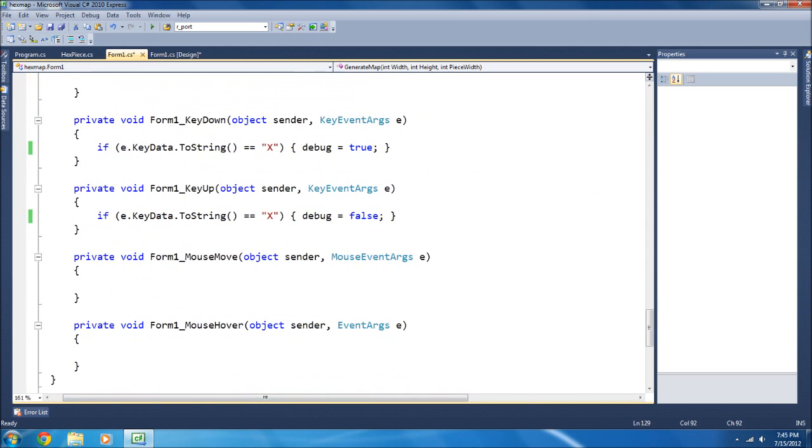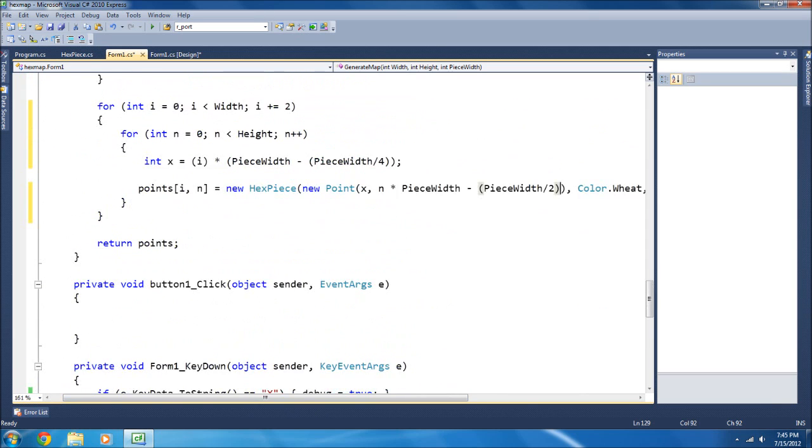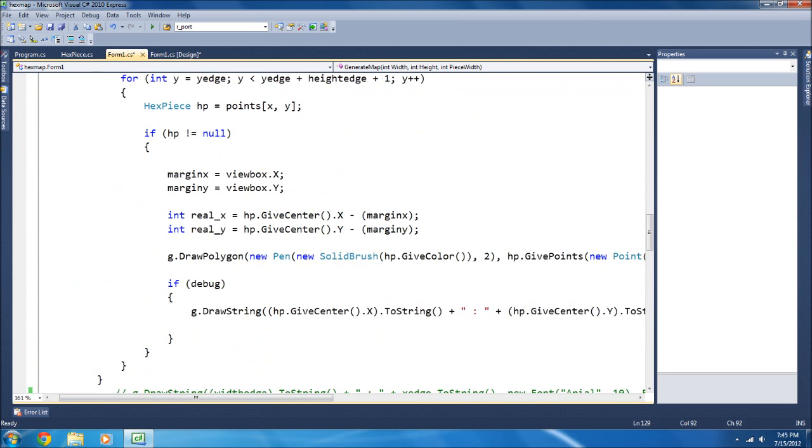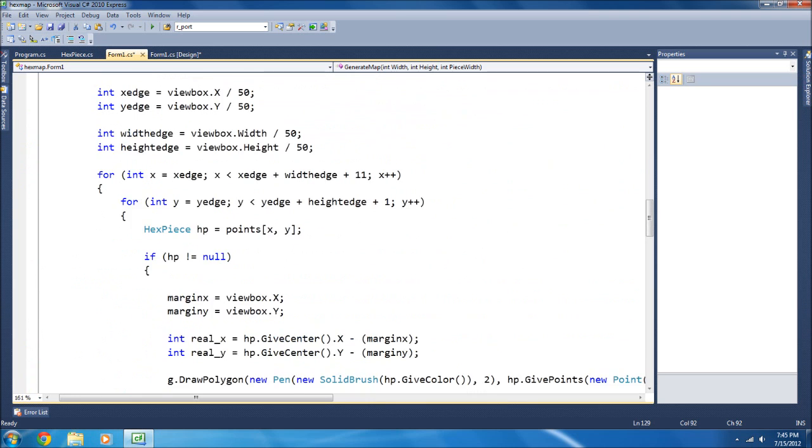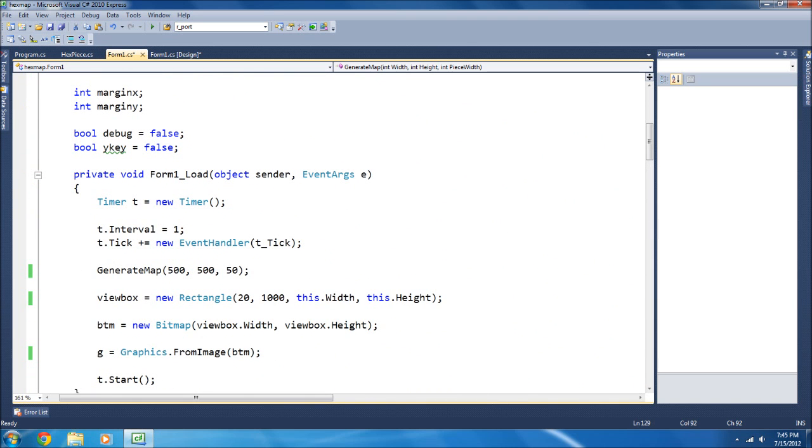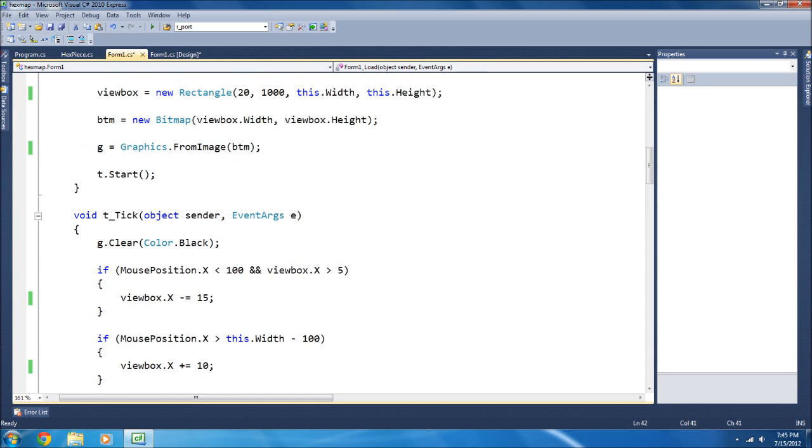Now, you might be wondering, how do I get to draw so smoothly? Now, that takes me back to this Graphics G here that draws to an image. So, this draws to the image as if this image is a screen.